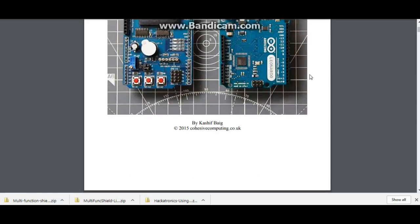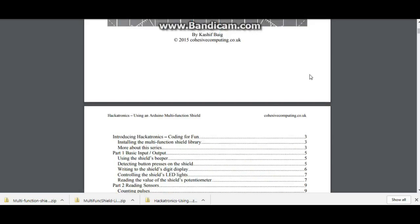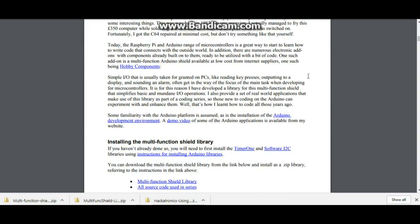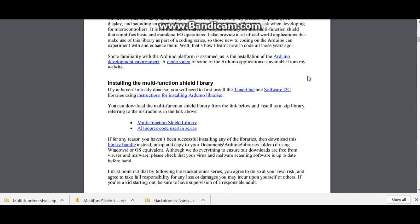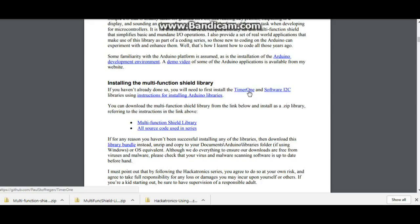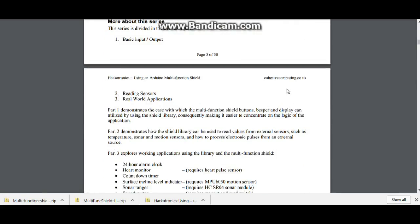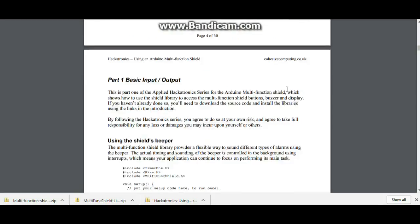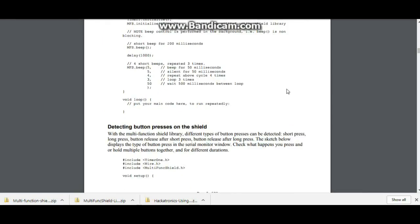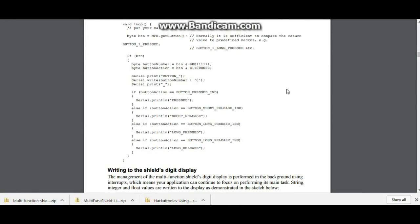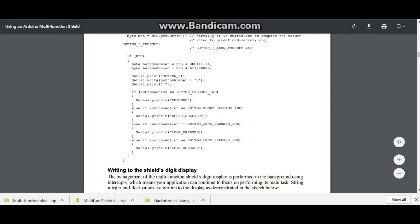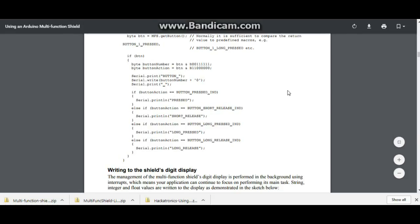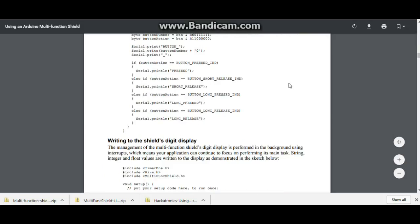It comes down here and explains a few of the things about this shield. But what's important is you have the multi-function shield library, the timer one library, and the software i2c library. Those are the ones that this shield uses and you're going to need them. So once you have them you can install them into your library folder. If you don't know how to do that, you just go into your documents Arduino libraries and put those there. Anything that has a hyphen master at the end of it you're going to want to get rid of the hyphen master.